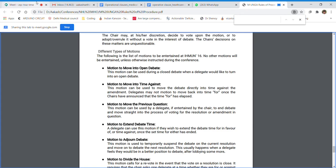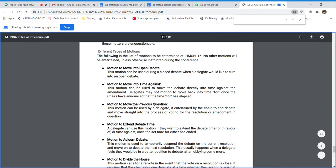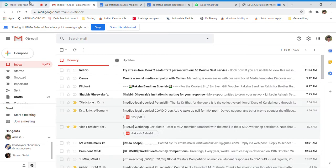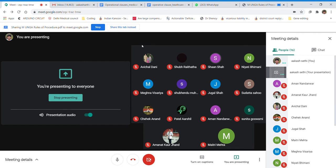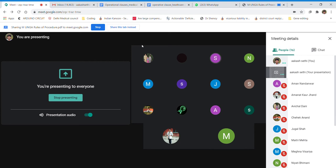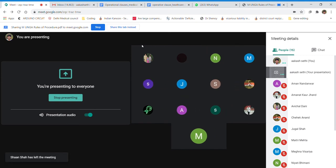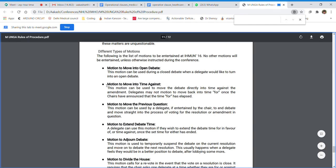Motions are how you move from one part of the debate to another. Generally I will be directing the debate, but delegates can raise a motion as they wish. All motions will have to be passed with a simple majority. For example, if we have 14 delegates, simple majority stands at 50 plus one, which is eight delegates. Eight delegates will have to vote in favour of a motion for it to pass.